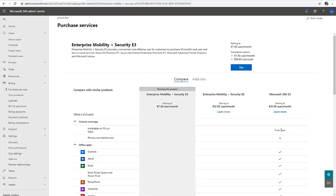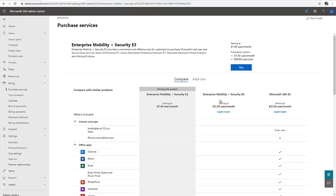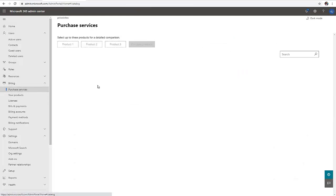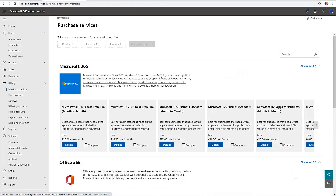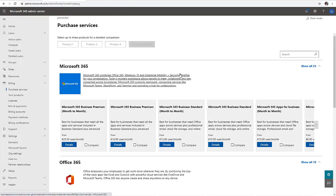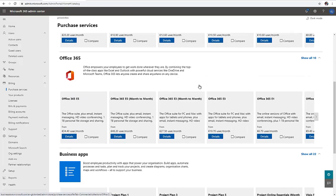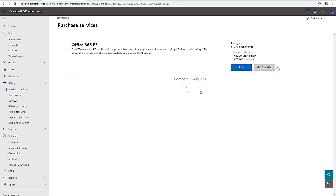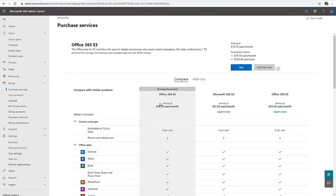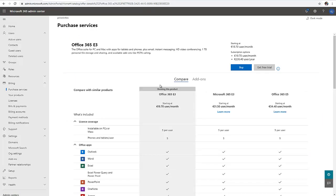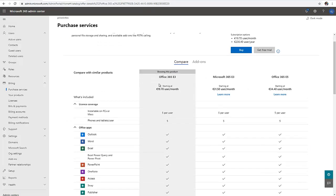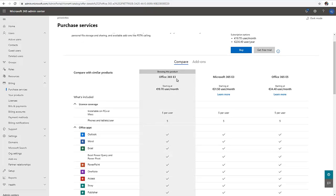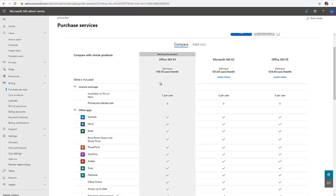Let me go back to my purchase services and search for Office 365. Let me go to details. Now we have the Office 365 E3 license.